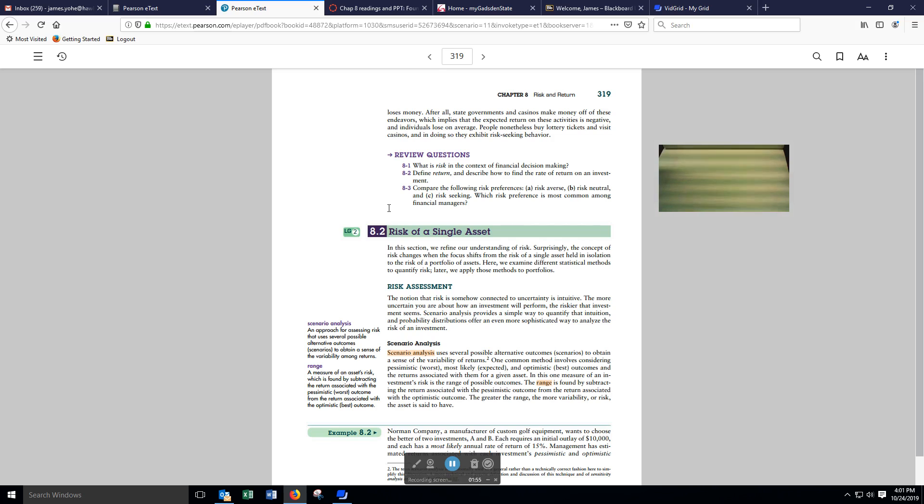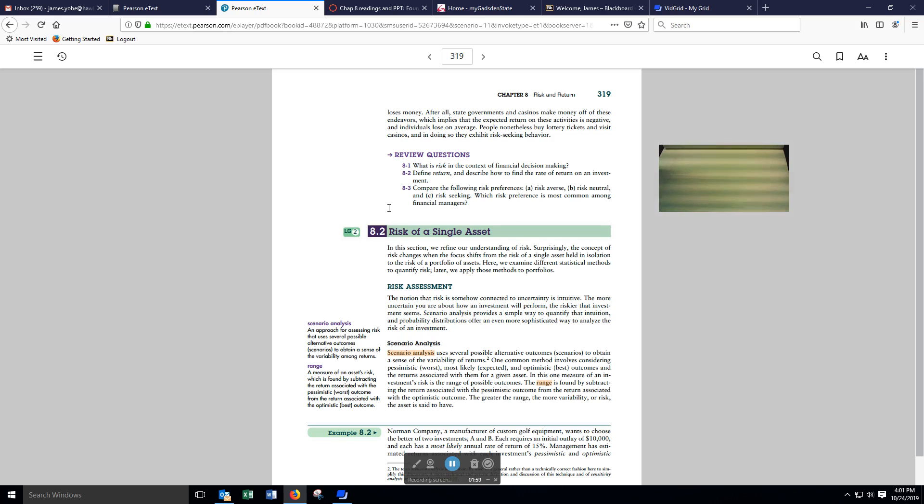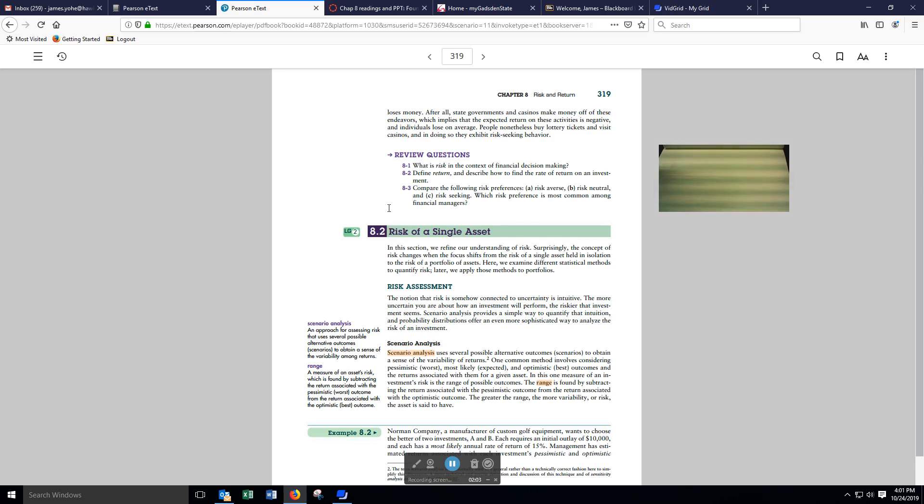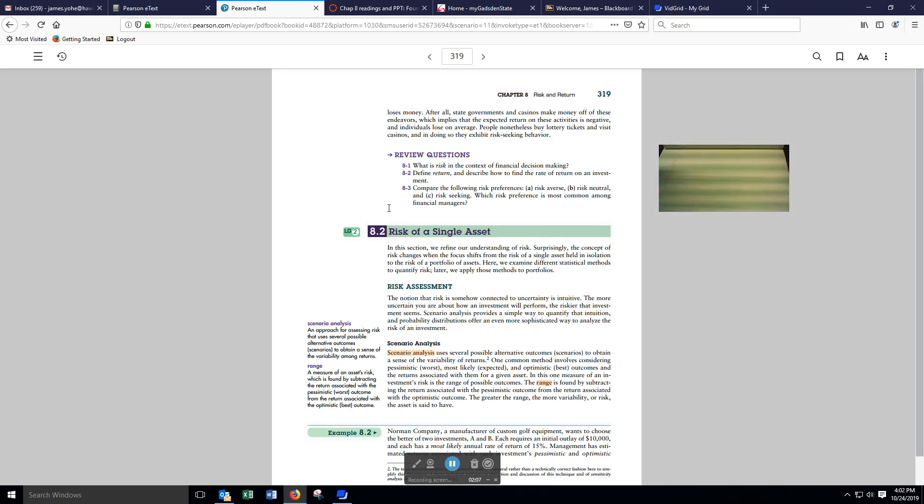To quantify that intuition, and probability distributions offer an even more sophisticated way to analyze the risk of an investment.